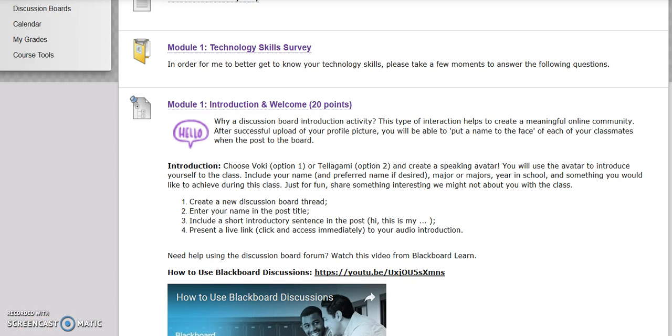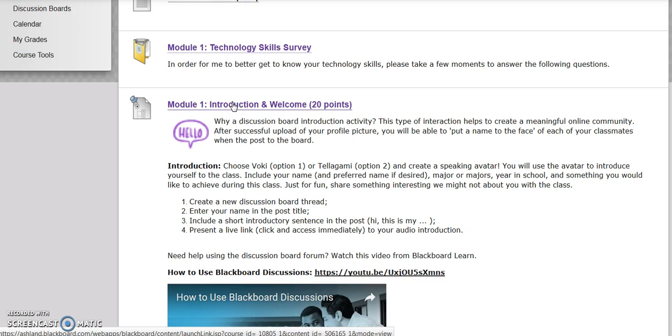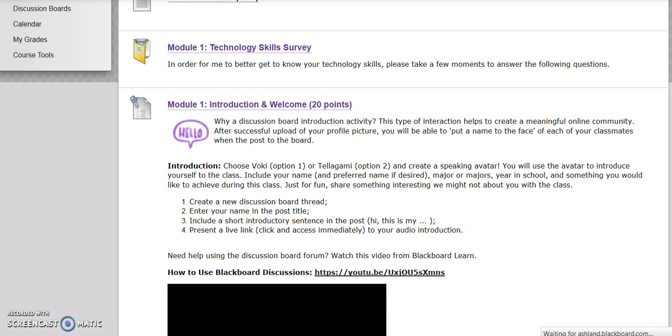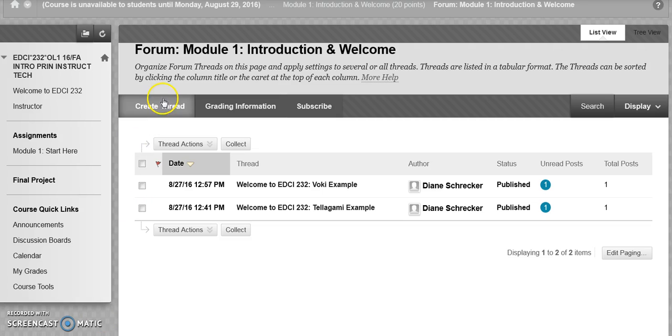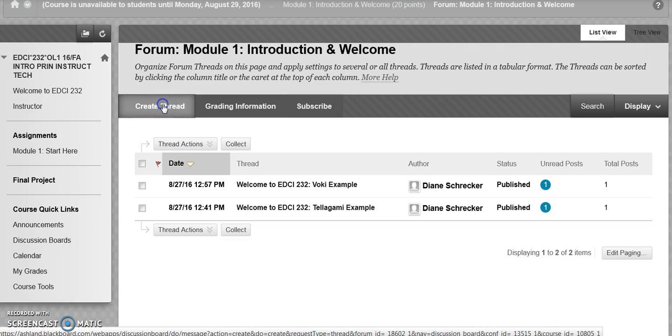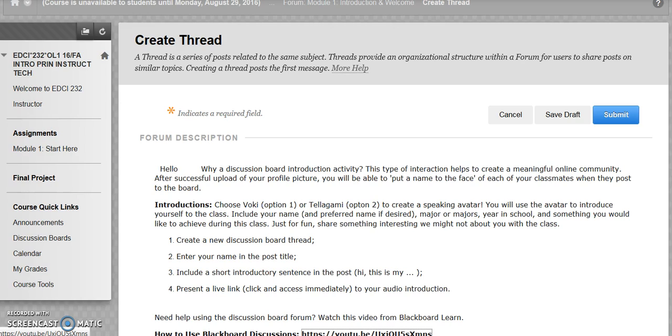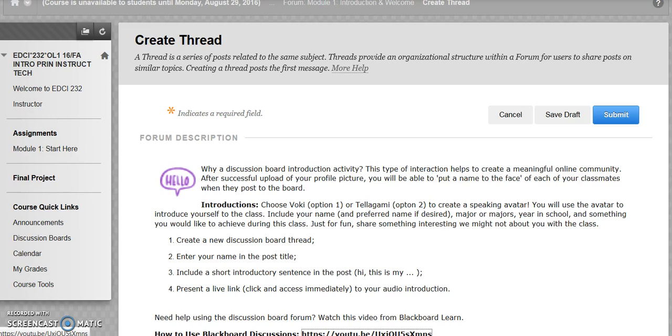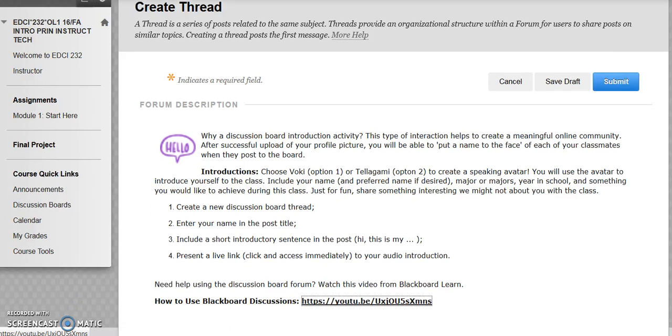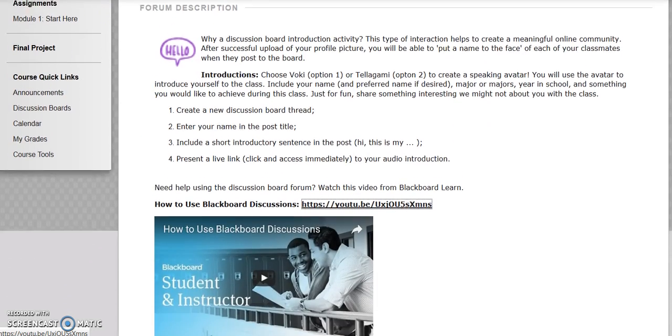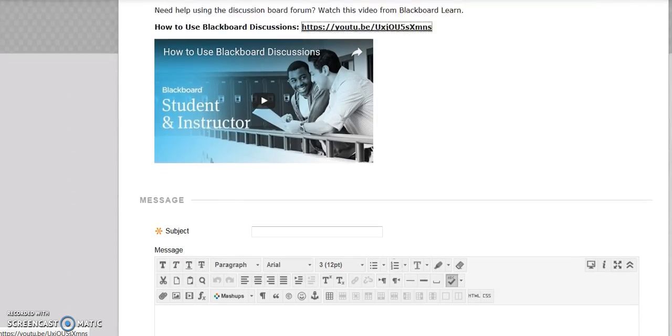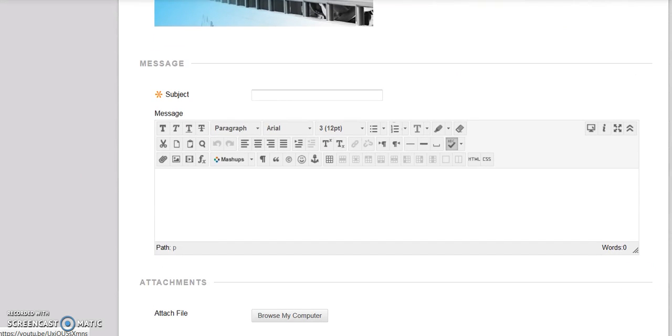To begin, choose Module 1, Introduction and Welcome. Select Create Thread. Scroll down past the instructions to view the submission place.